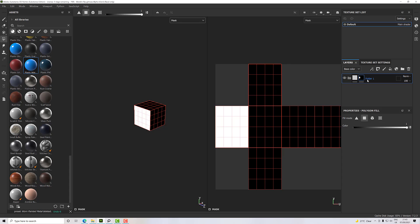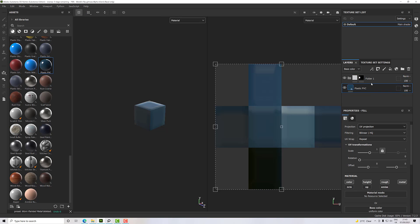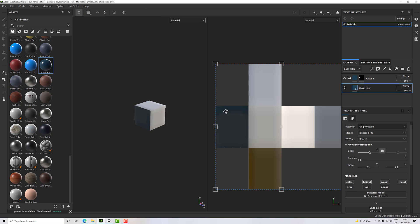So let's go back to our material view and I'll perhaps drag and drop PVC plastic onto there. Oops, actually onto the folder. There we go, and now it's on that polygon only.